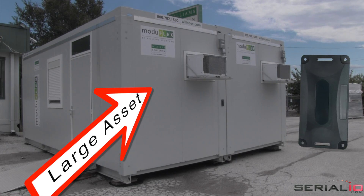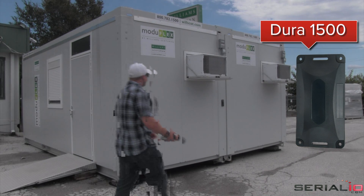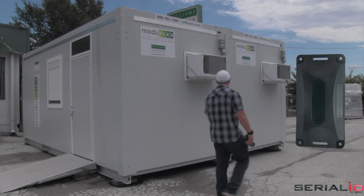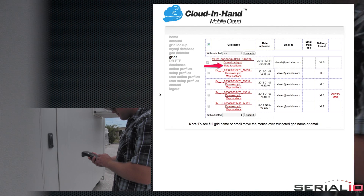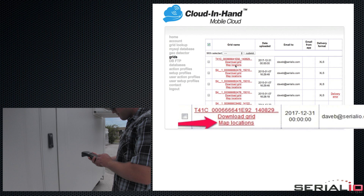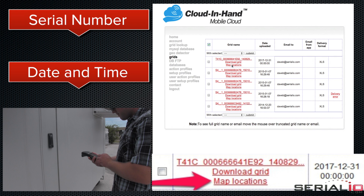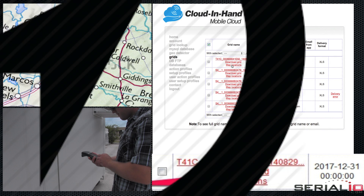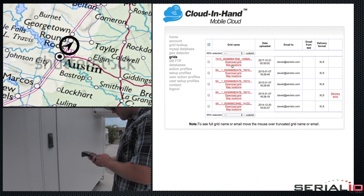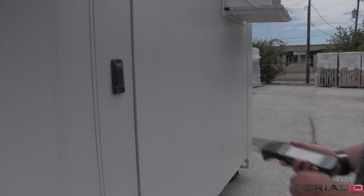The large asset is tagged with a permanent RFID tag that contains the asset's serial number. The user simply gets within a few feet of the tag and the serial number, date, time, and GPS location are instantly captured.